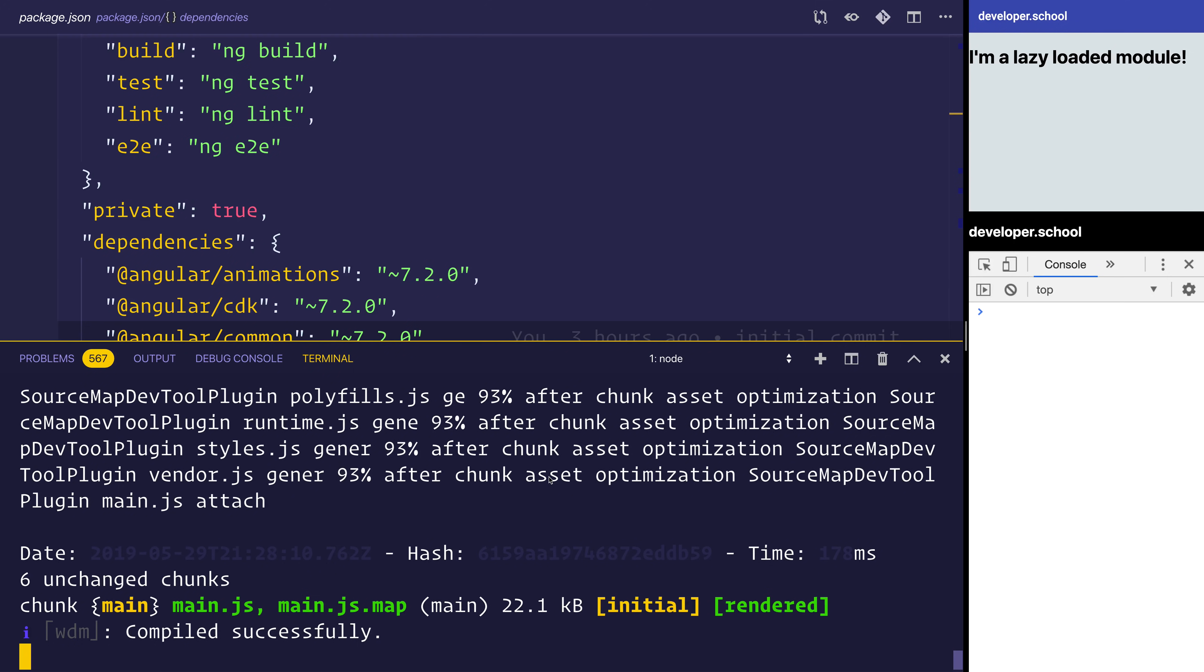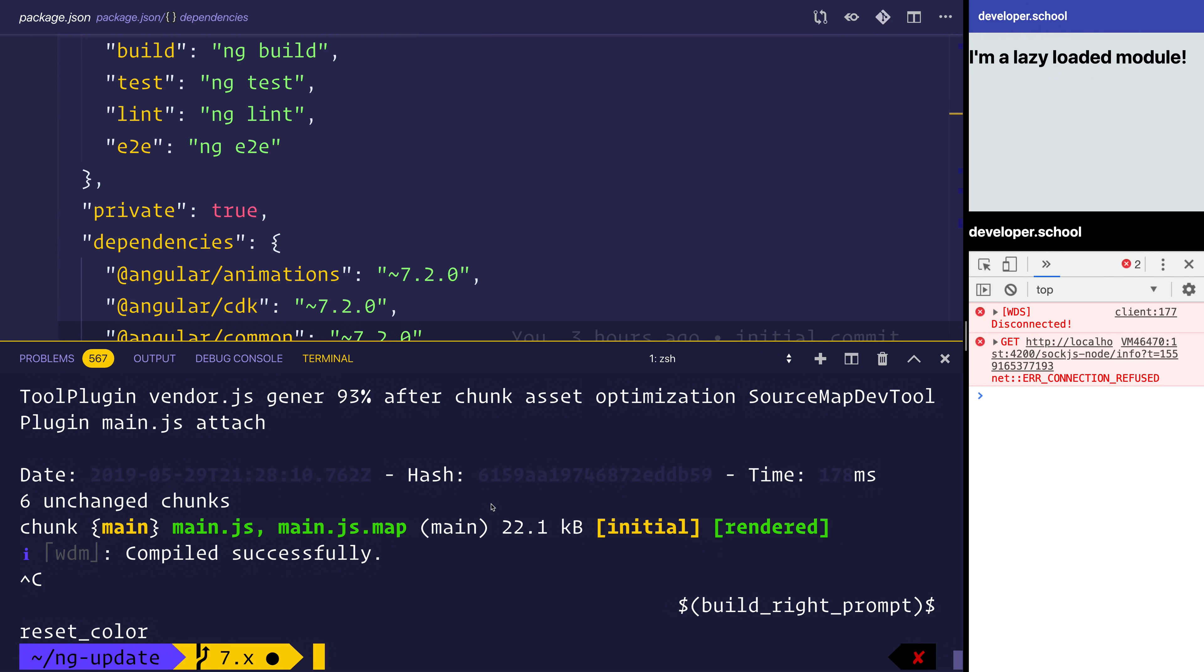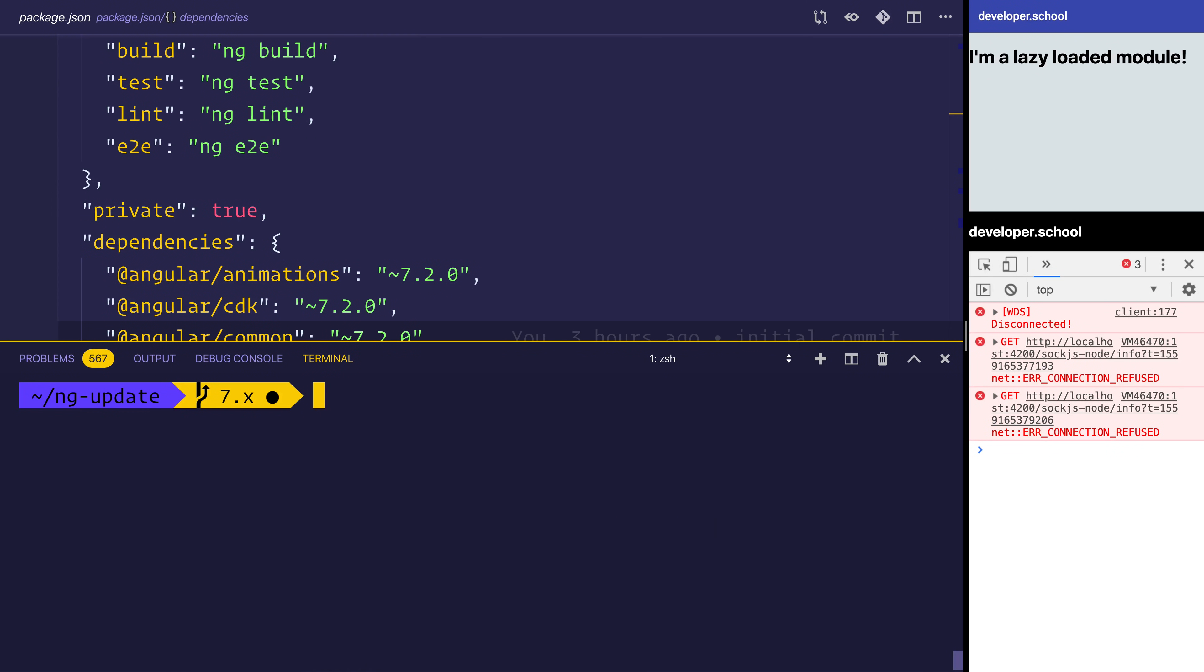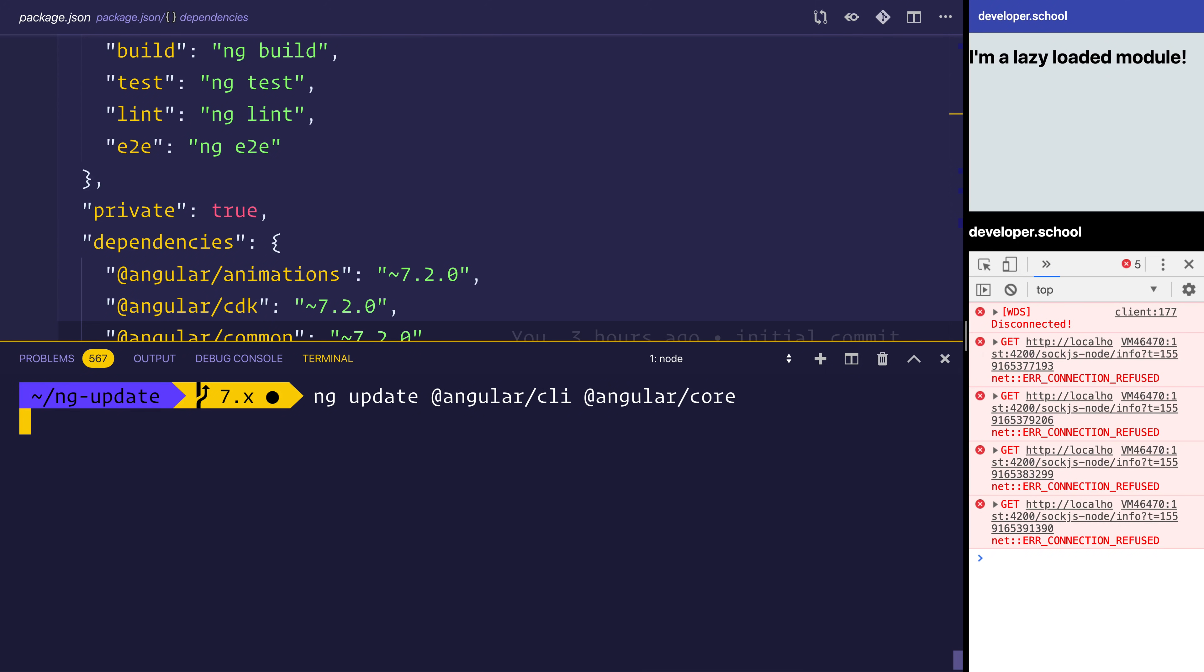I'm going to get rid of this ng-serve. Inside the terminal now, we're going to use ng-update on @angular/CLI and @angular/core. This will go ahead and update our project to use 8.x for both the CLI core and everything else.